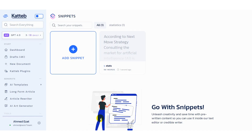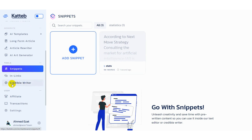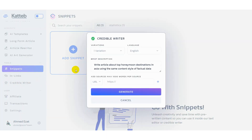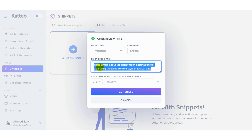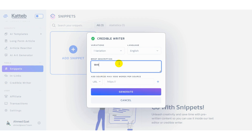Once you're done, you can start making use of snippets. Start by clicking on Credible Writer. You can ask the AI to write any type of content that will utilize your saved snippets data as a reference or building block for your next piece of content.